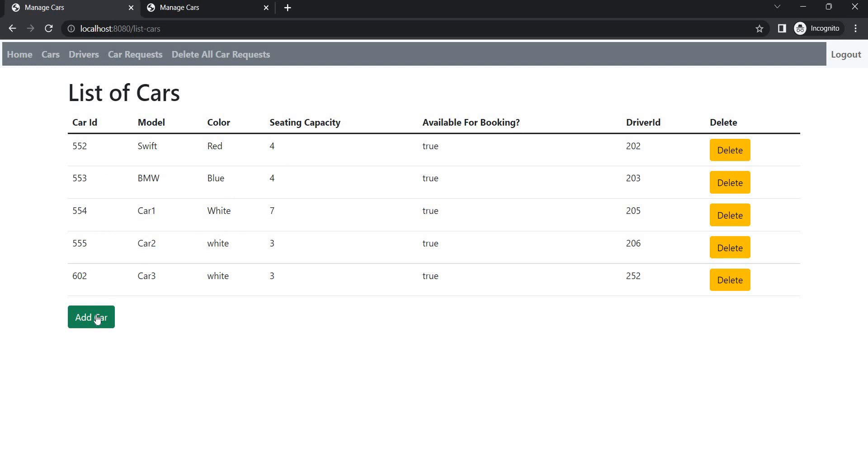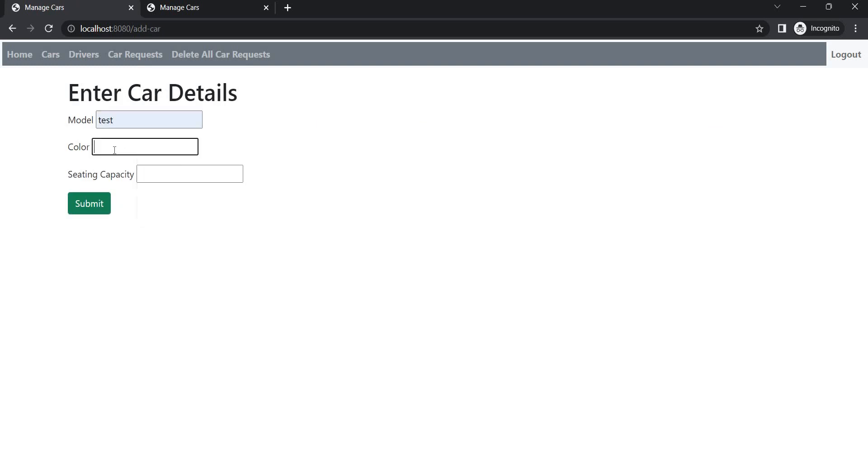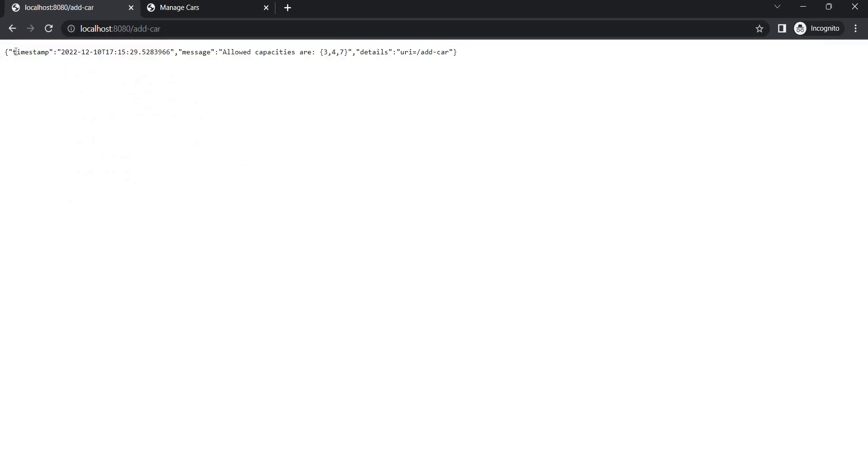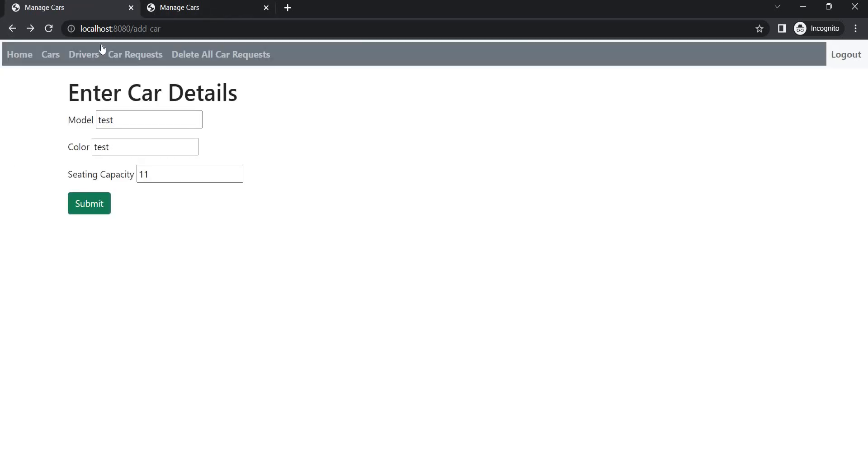Let's add an invalid car. So suppose a model test, color test, and sitting capacity 11. So it's not possible. We have only three possible scenarios, cars with three, four, and seven sitting capacity. So let's add this. So it will give an error. So we got error in the form of JSON. I have configured my project in that way. So timestamp message, allowed capacities are three, four, seven only details. That's one thing I wanted to show.